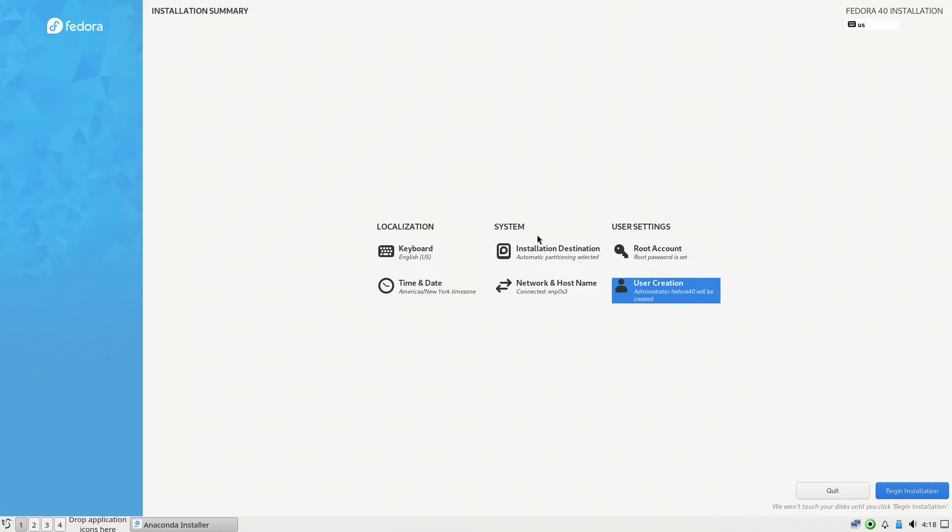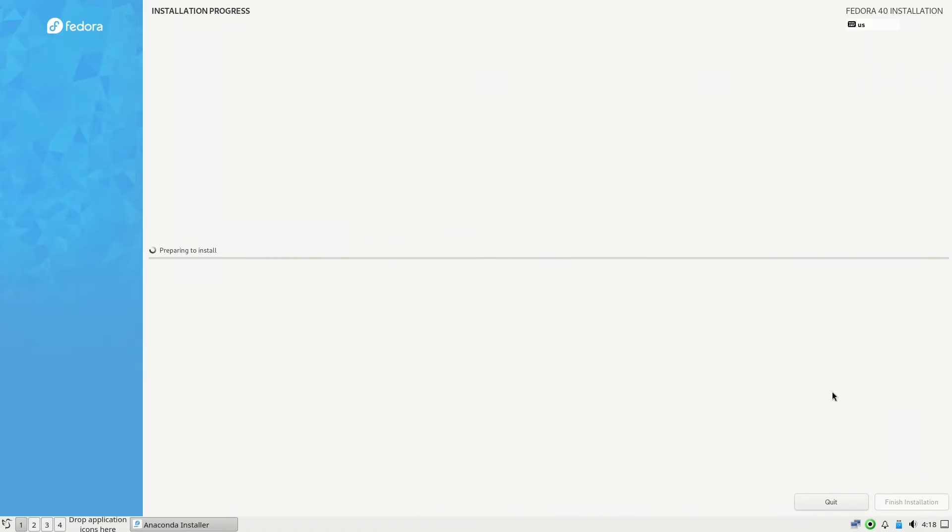We have finished the localization, the system, and the user settings. We will start now with the installation. Let it finish the installation, I will come back when it's finished.